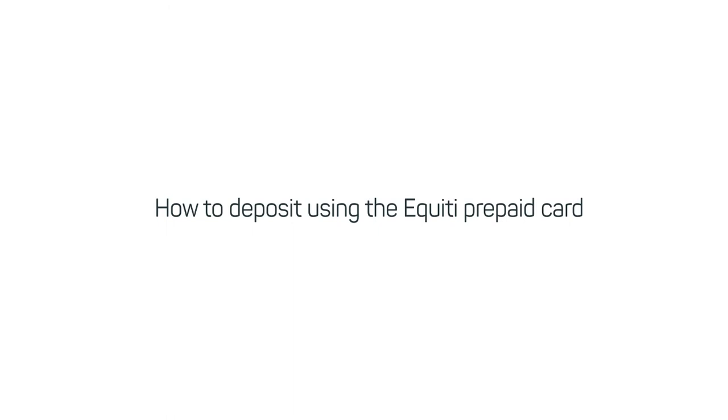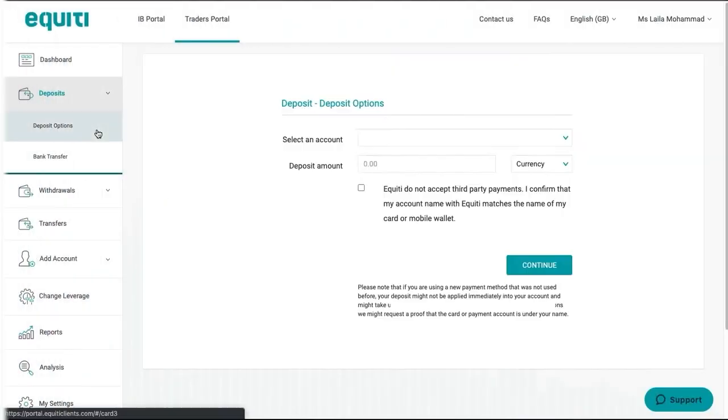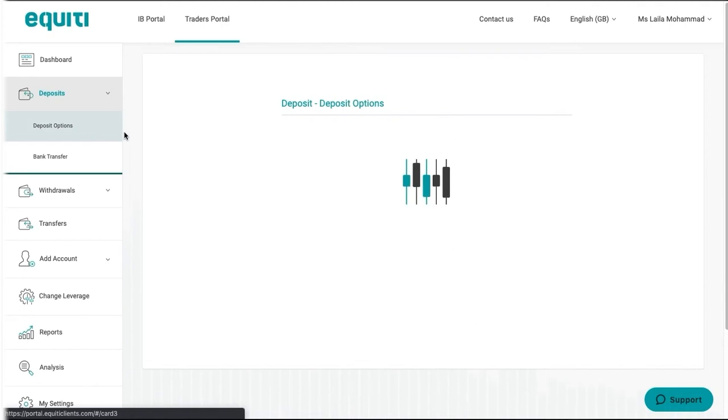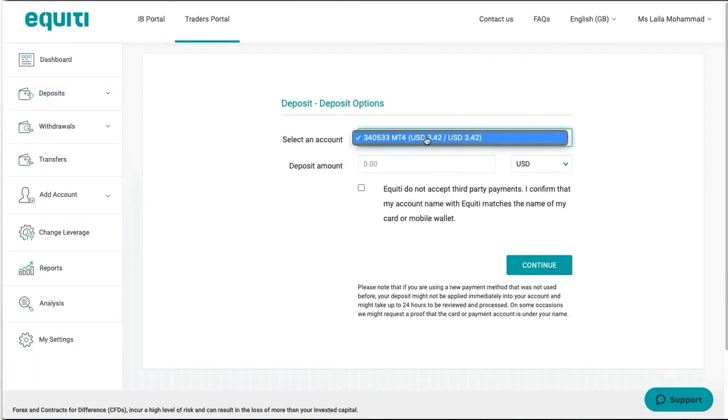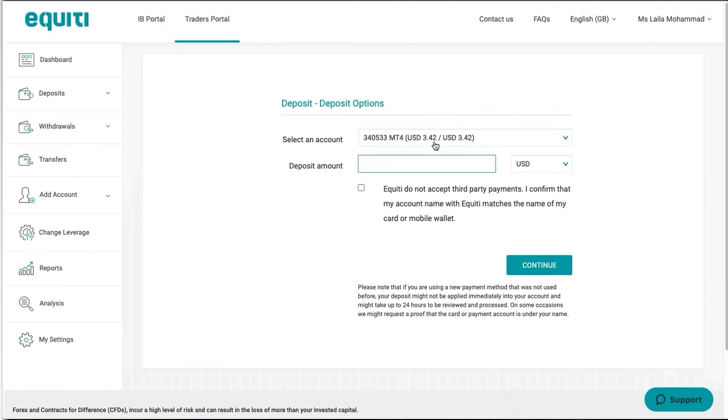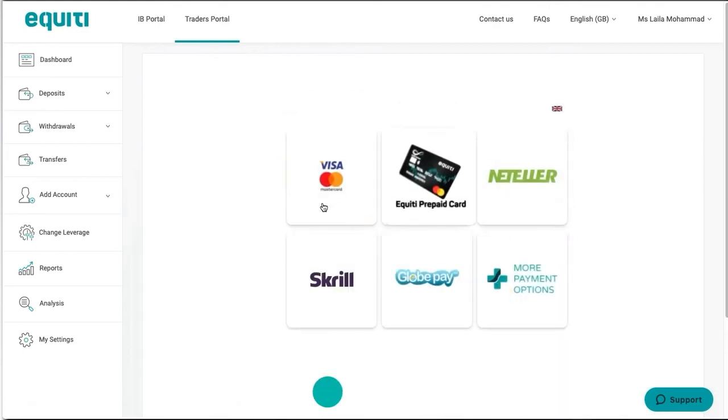How to deposit using the equity prepaid card: Log into your client portal, click on Deposits, then Deposit Options. Choose the account that matches your card's currency, enter the amount, check the third-party acknowledgment box, and click on Continue.